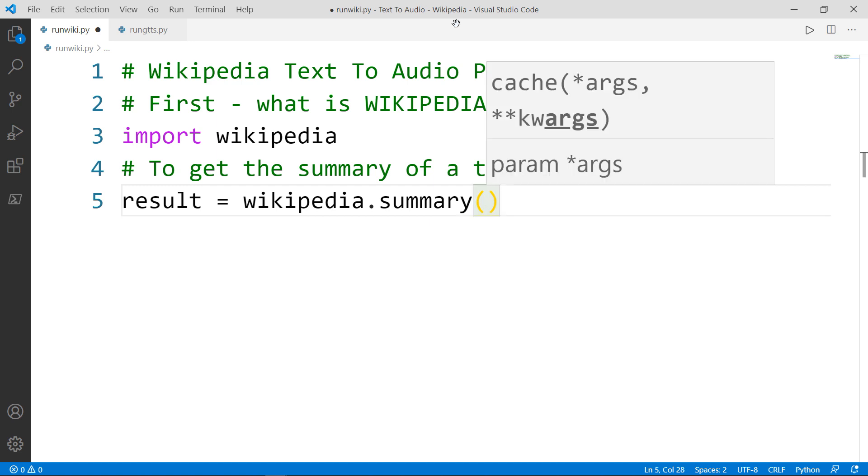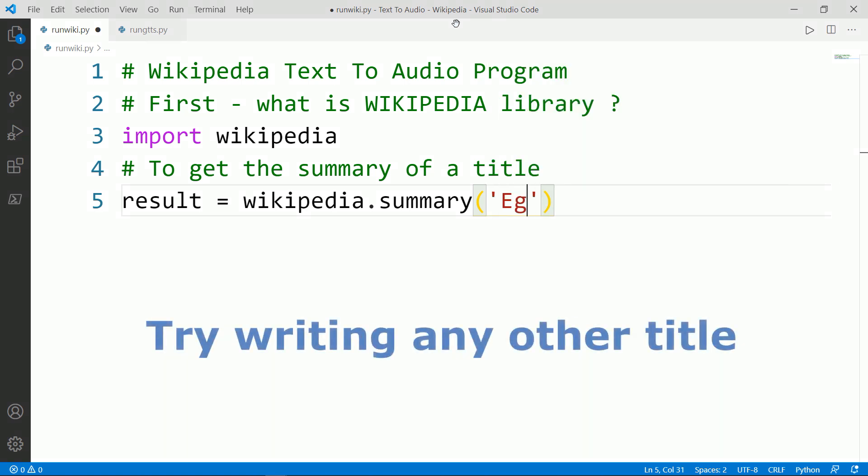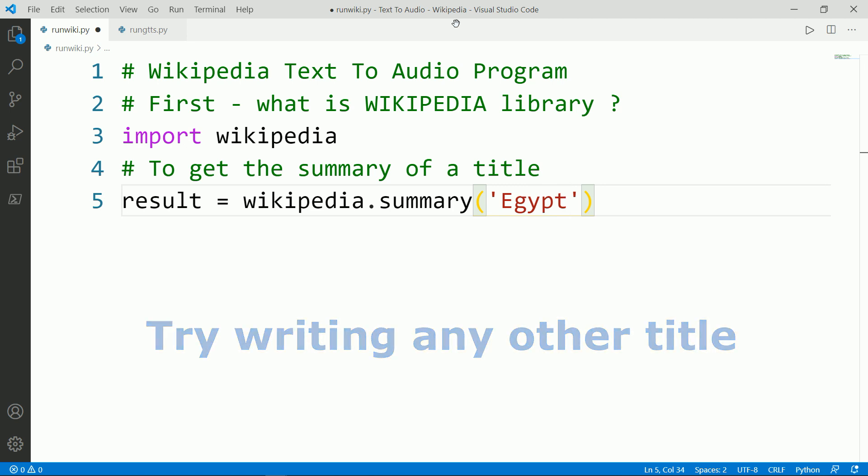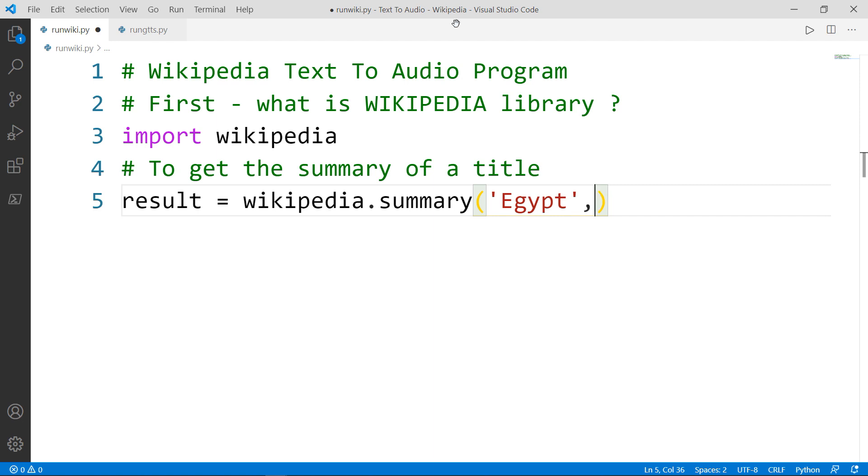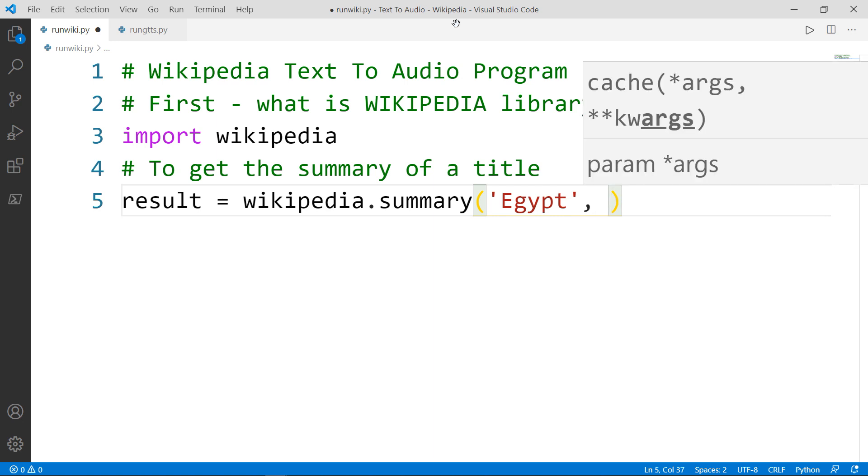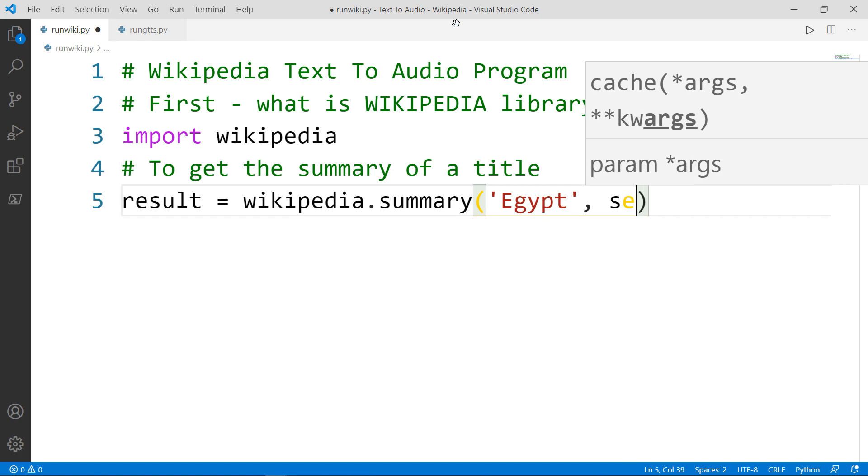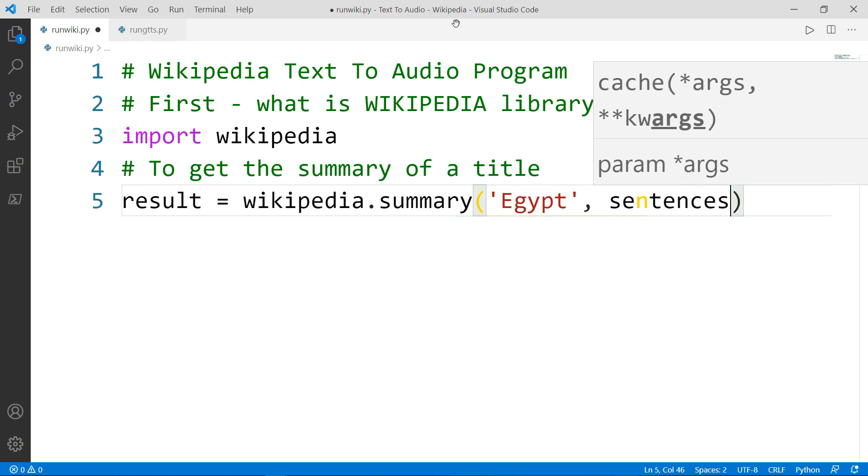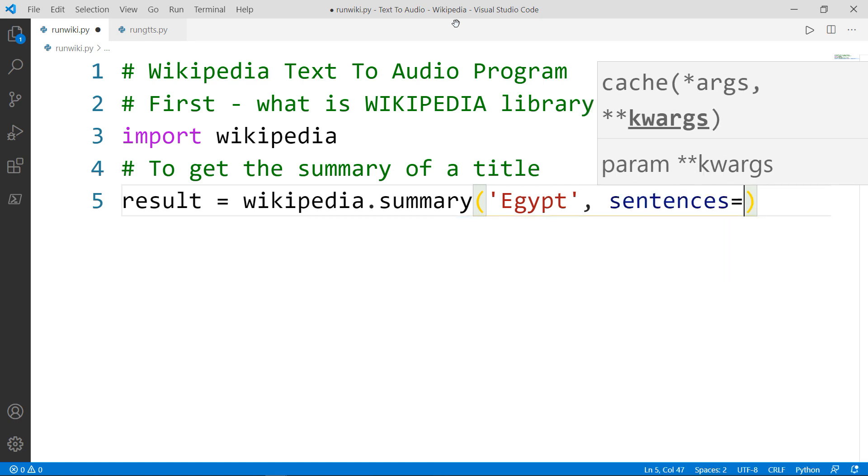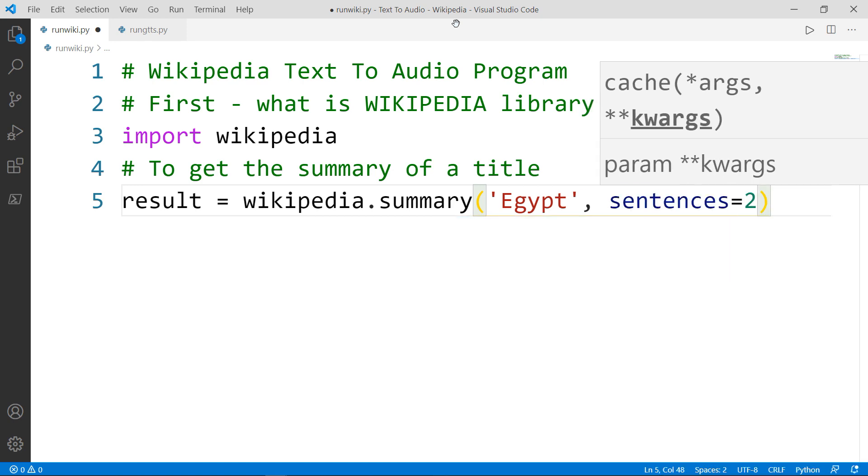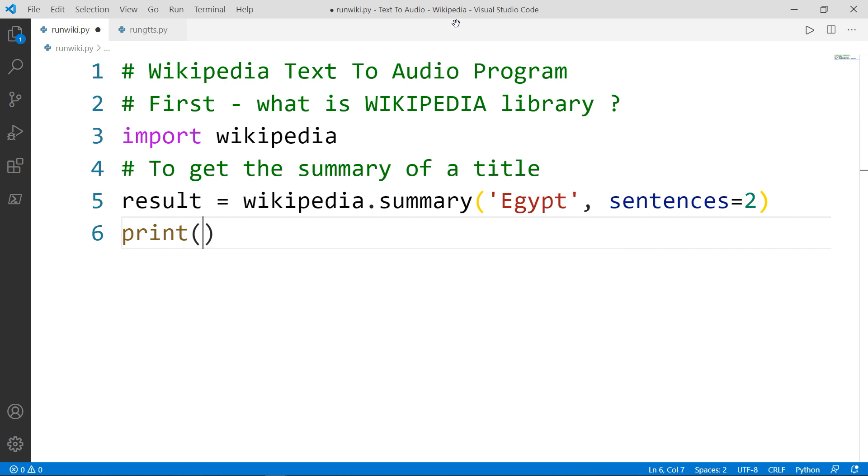Let's say for example that we want to search for Egypt. We will write Egypt inside two single quotes or double quotes. The second parameter is sentences. How many sentences we want the Wikipedia module to return us? We want only two sentences. Now let's go ahead and print the result.